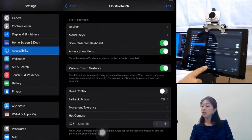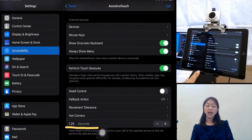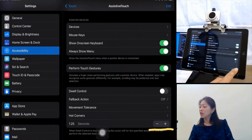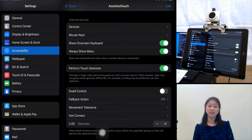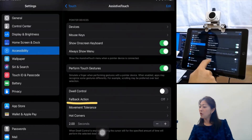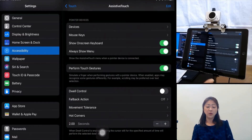At the bottom, you can adjust the amount of time you need to point and wait to activate the button. I'll adjust it to two seconds, so the pointer needs to be on the icon for two seconds to activate it. For the Fallback Action feature, I'll come back to it after I connect the head mouse to explain how it works.